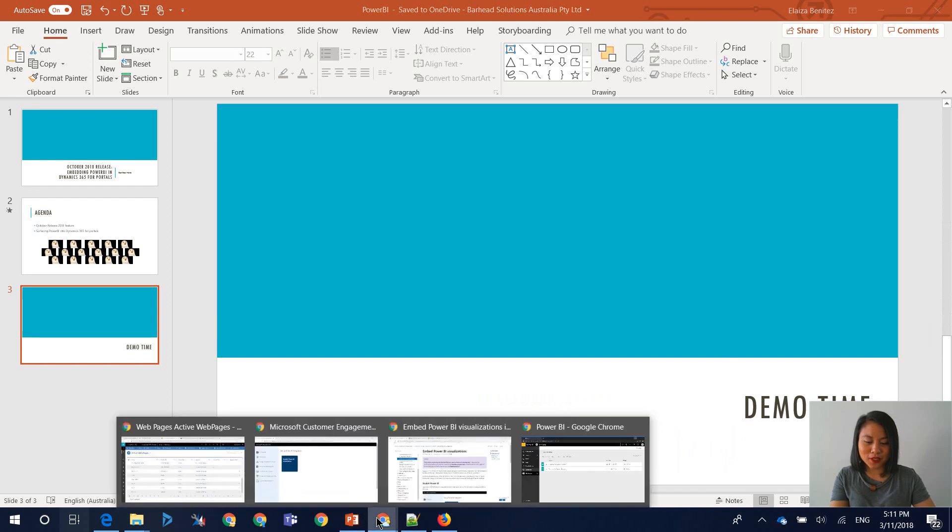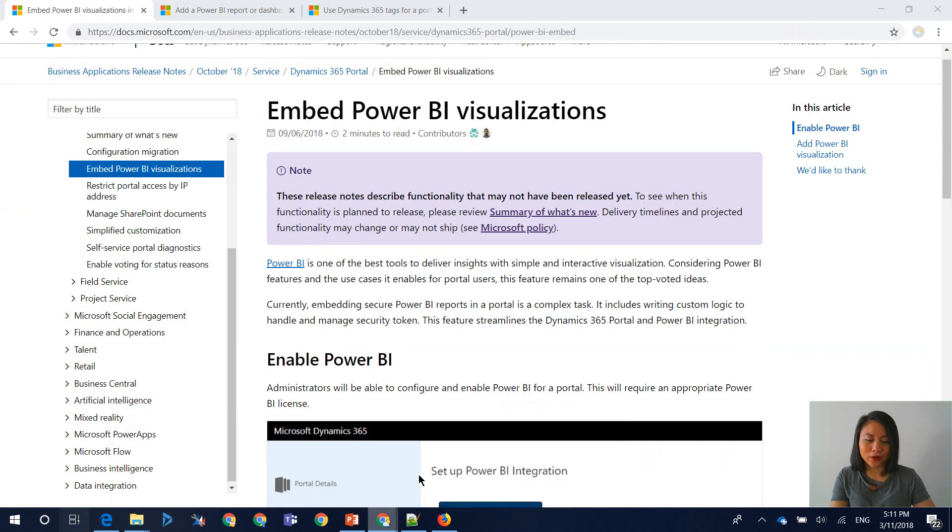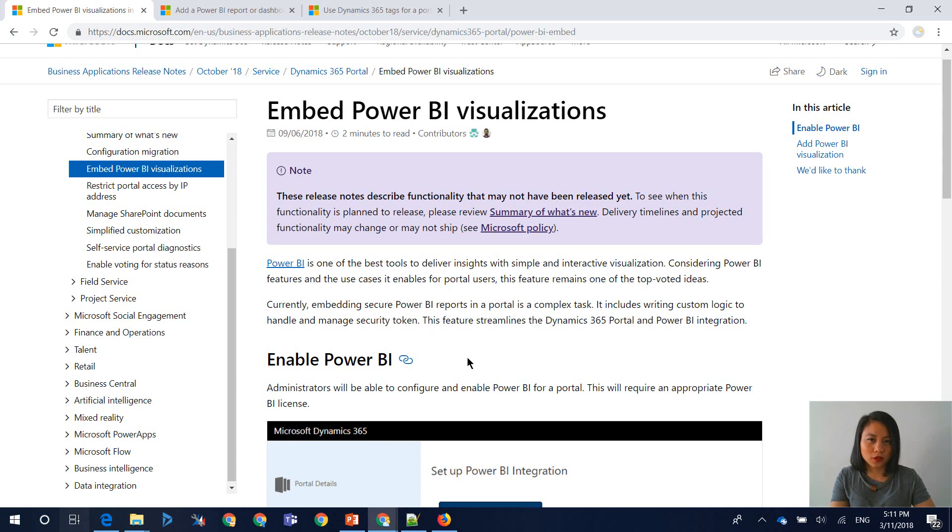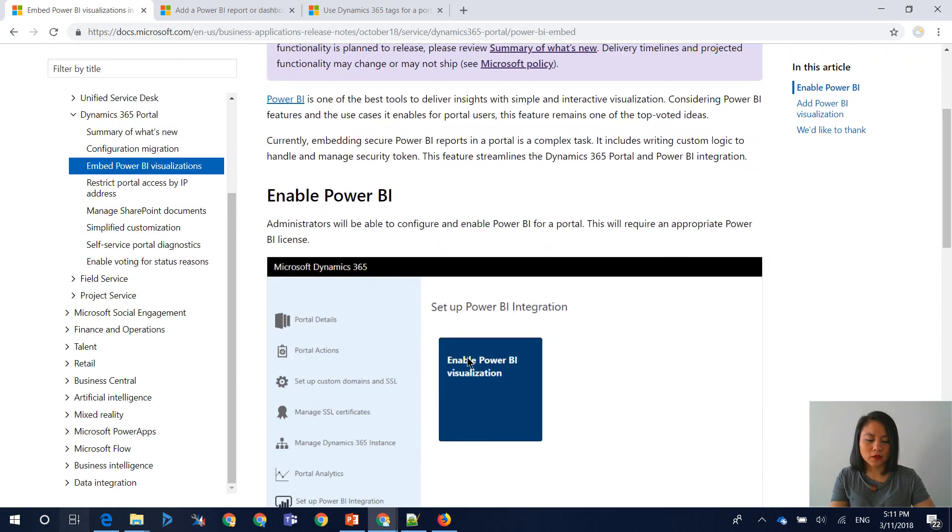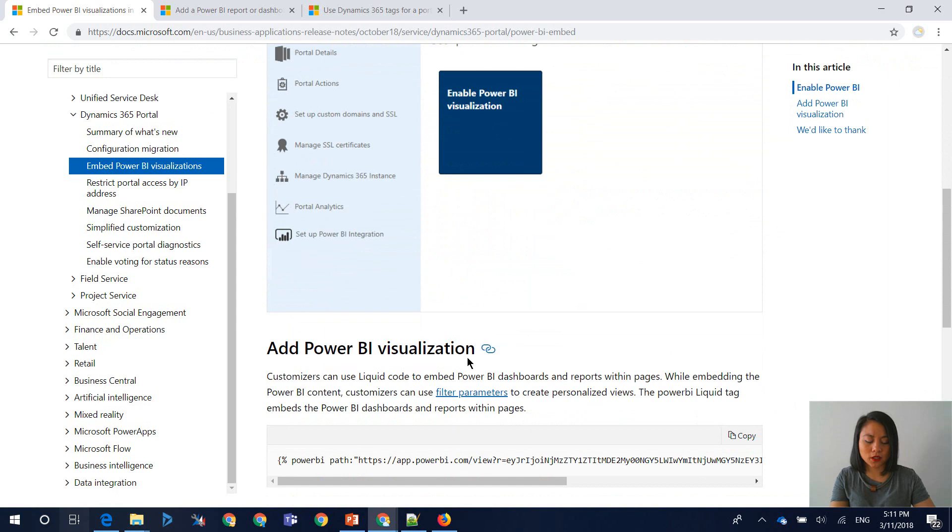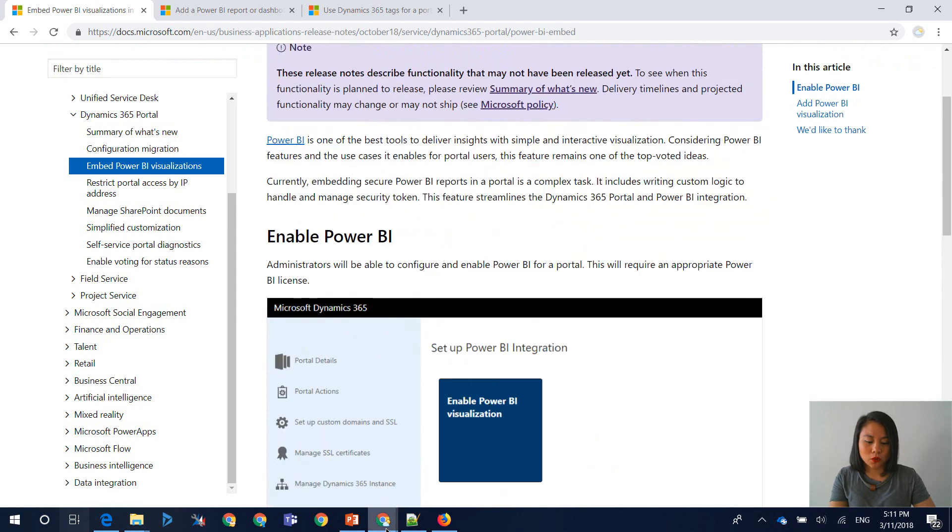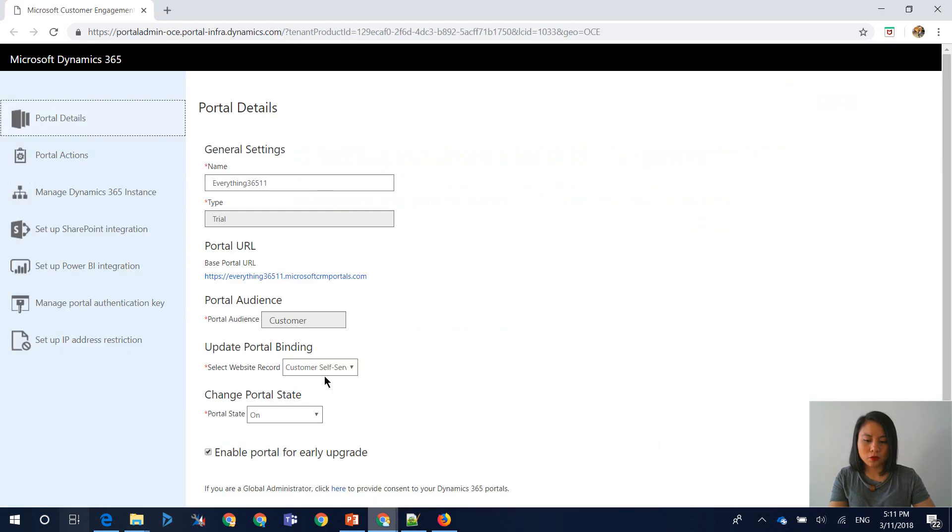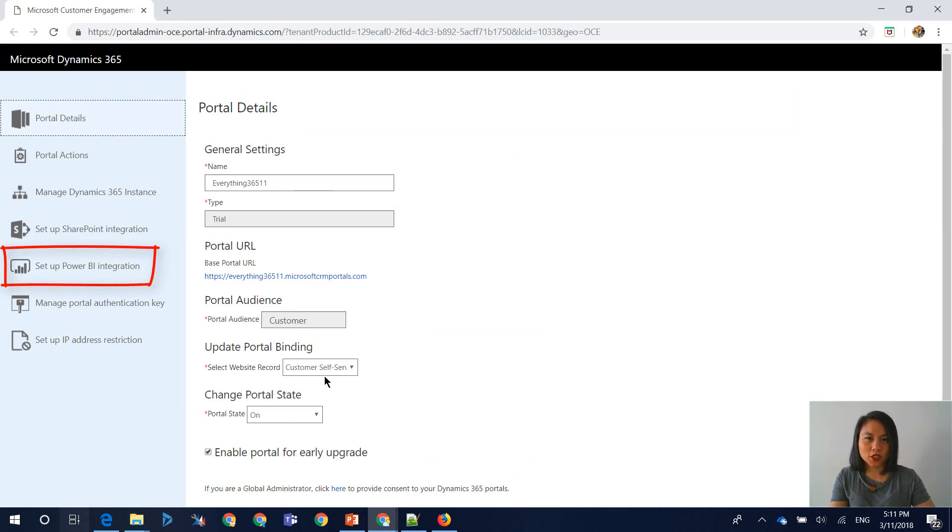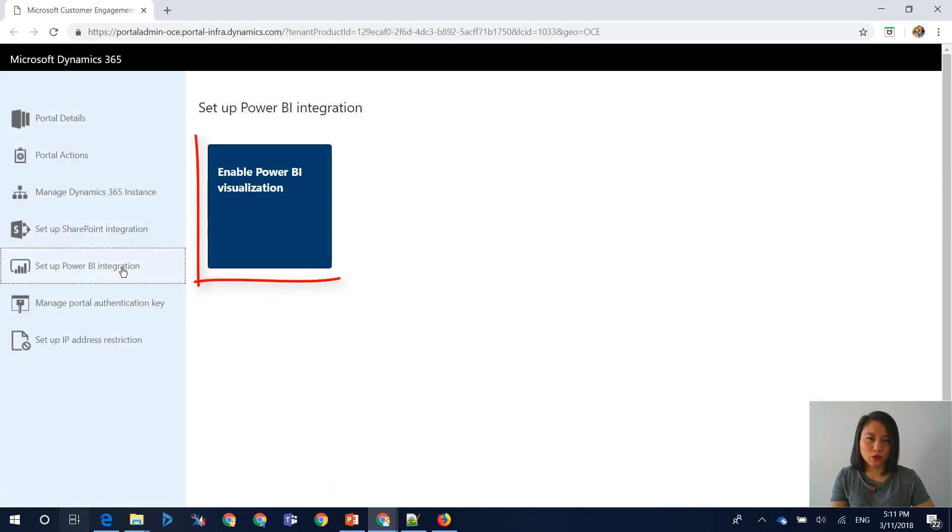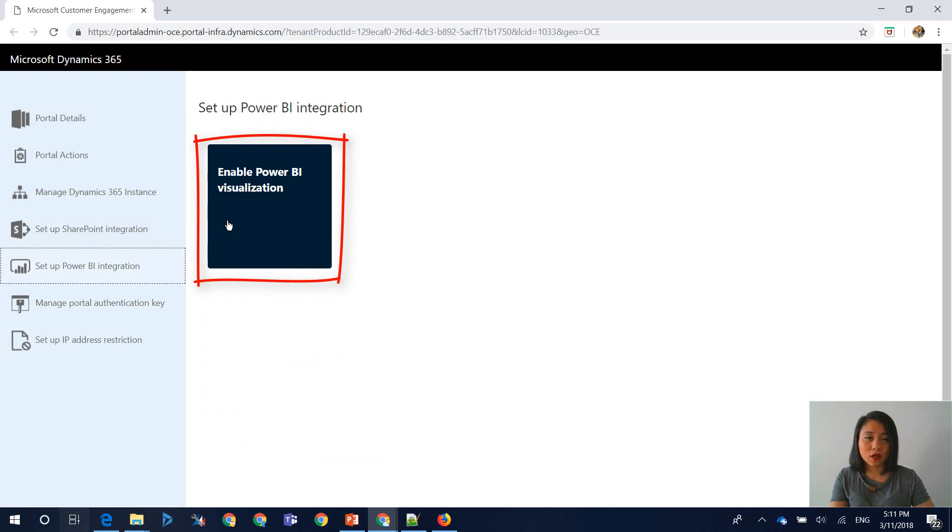So in terms of these steps on how you can set up Power BI visualizations for your Dynamics Portals, head over to the docs.microsoft.com site and you'll see the instructions in here. What you need to do is head over to Portal Details and in here you will see an option called Setup Power BI Integration. Select this and you will see an option called Enable Power BI Visualization.